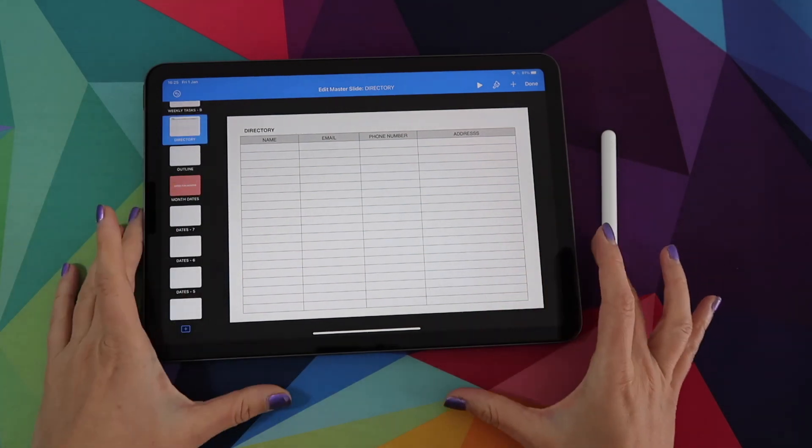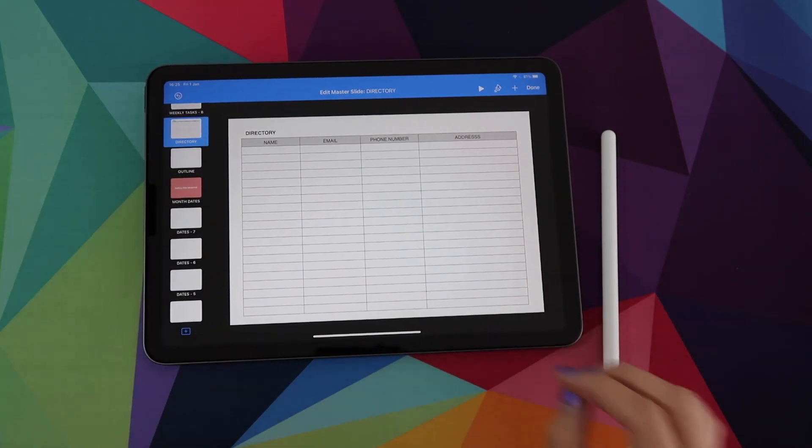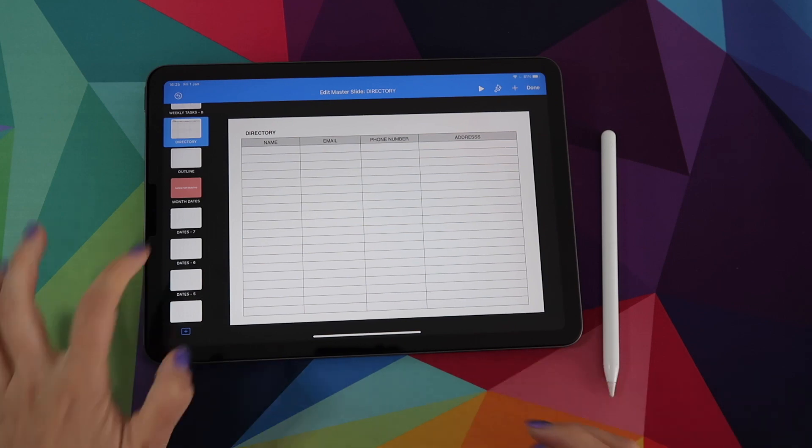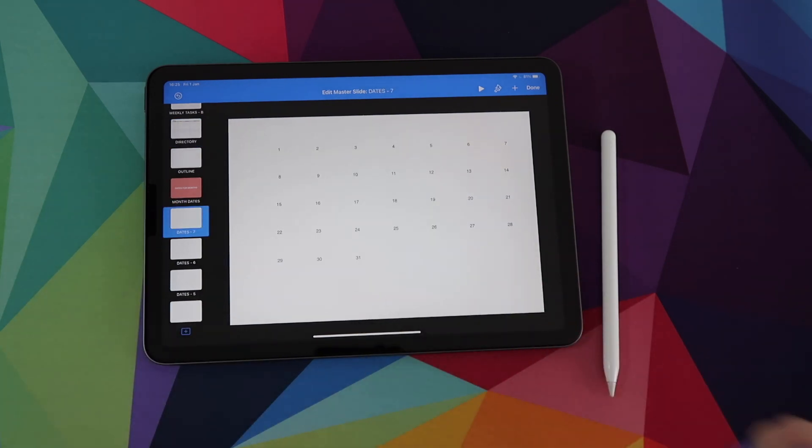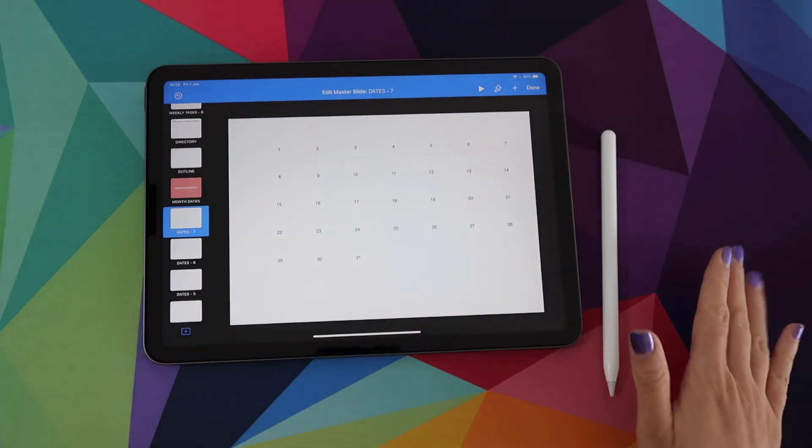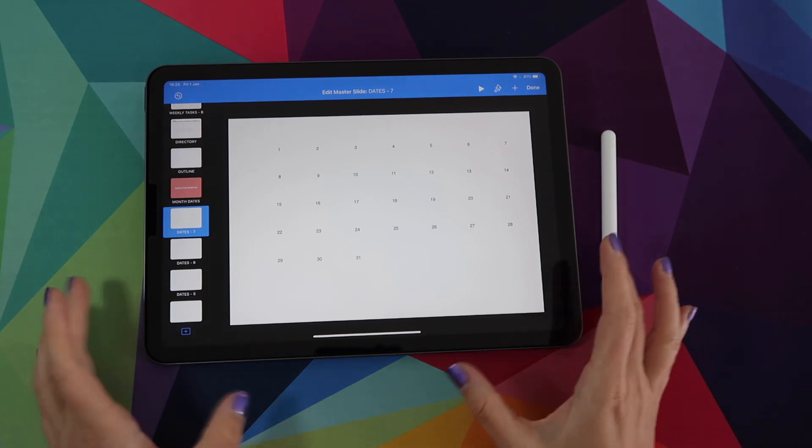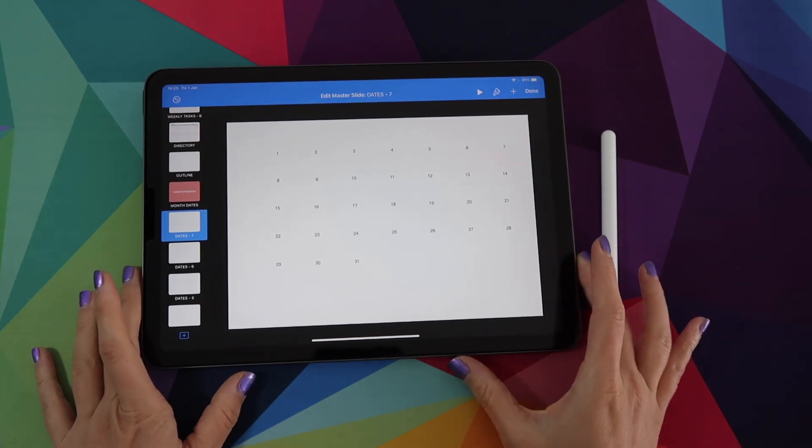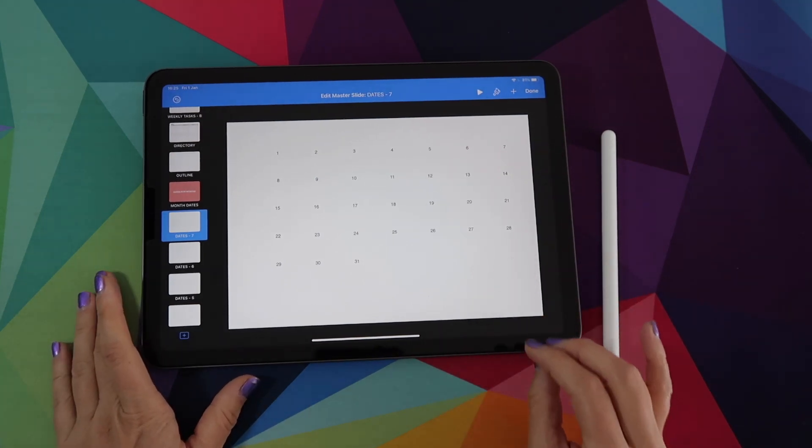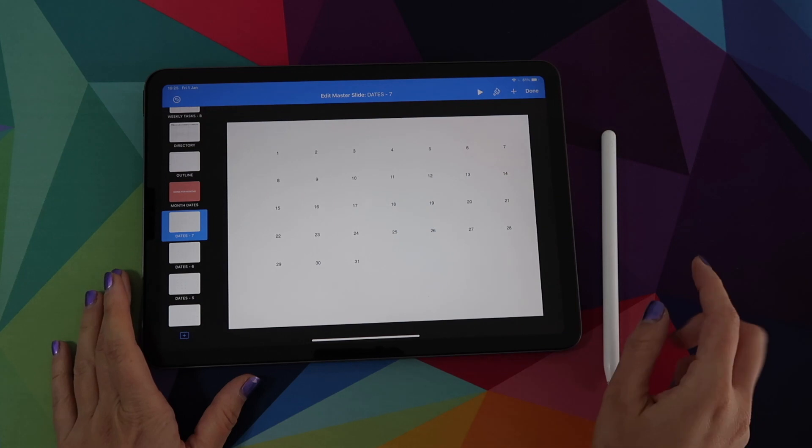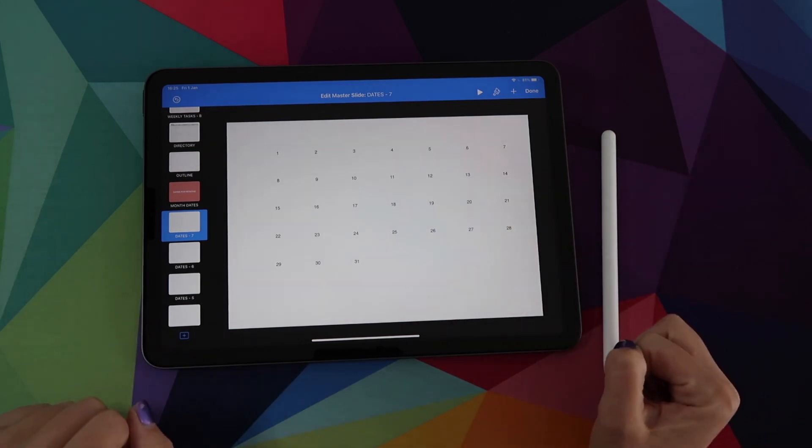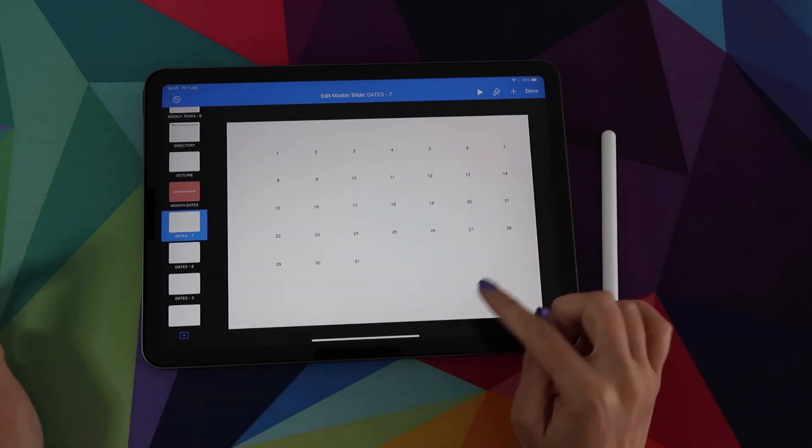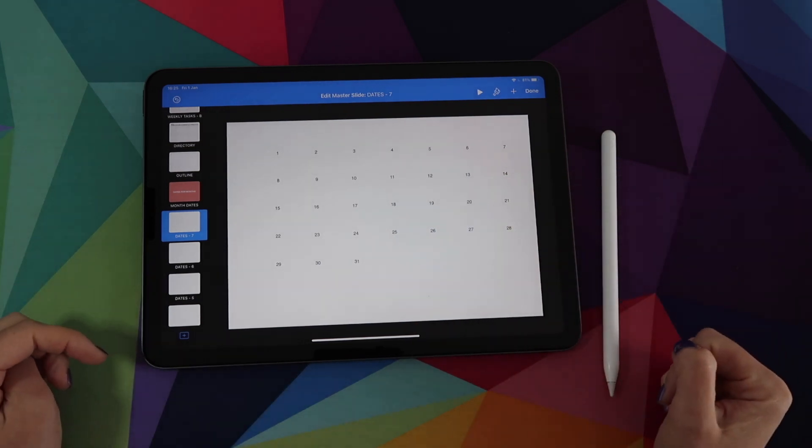And another awesome thing of this planner is that I have also included the dates in a format that is going to be super easy for you to just copy and paste on your months. So if you want to have your planner dated, it's going to be a breeze adding all of the dates to all of the months. Again, keep an eye out for my following videos where I will show you step by step how to start doing that.